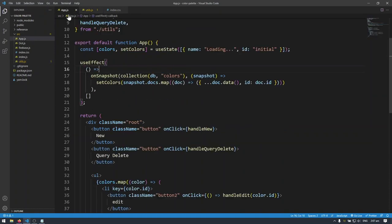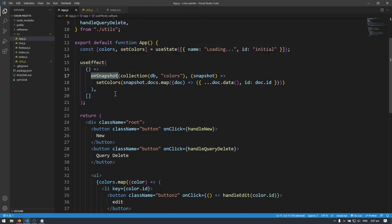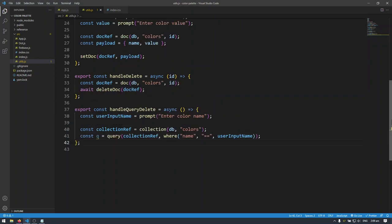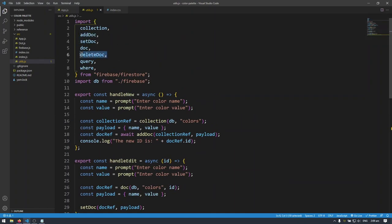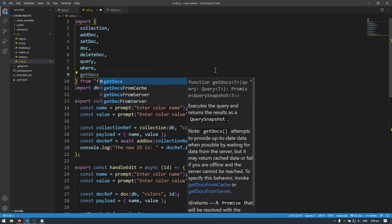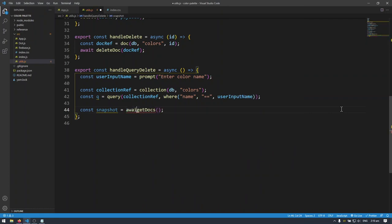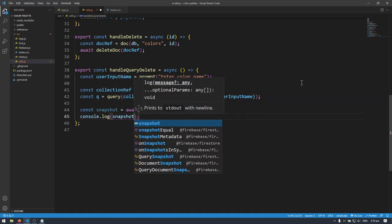Now we have the query stored in q. In the first video in this playlist I showed onSnapshot, which subscribes to a real-time listener so you get real-time updates from Firestore in your React app. But here we don't want that — we just want to fetch the data once without subscribing to any listeners. So I'm introducing getDocs. getDocs is how we get all documents matching our query criteria. I'll do: const snapshot equals await getDocs, passing in the query.